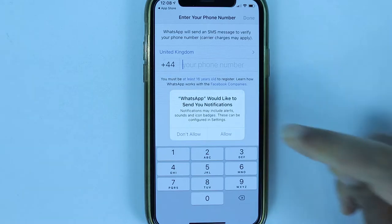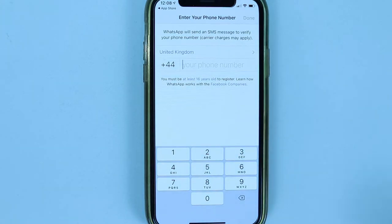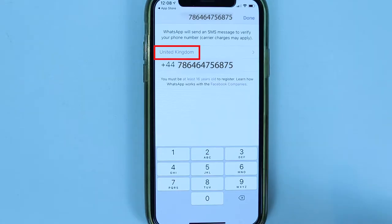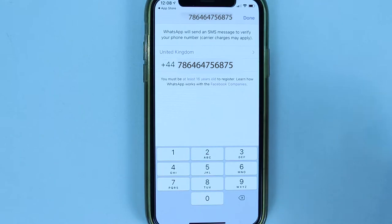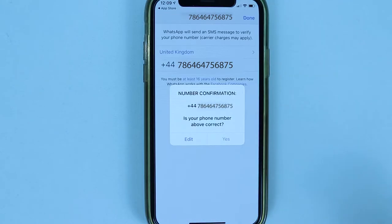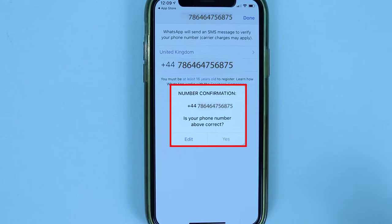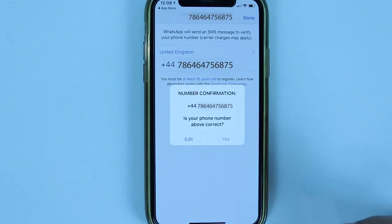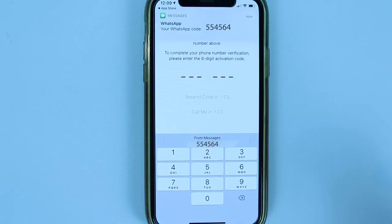Simply touch Allow. Then make sure the selected country is correct and enter your phone number, then touch Done. It will ask 'Is this number correct?' — touch Yes if it is correct, or touch Edit if not. Since I know it's correct, I simply touch Yes.